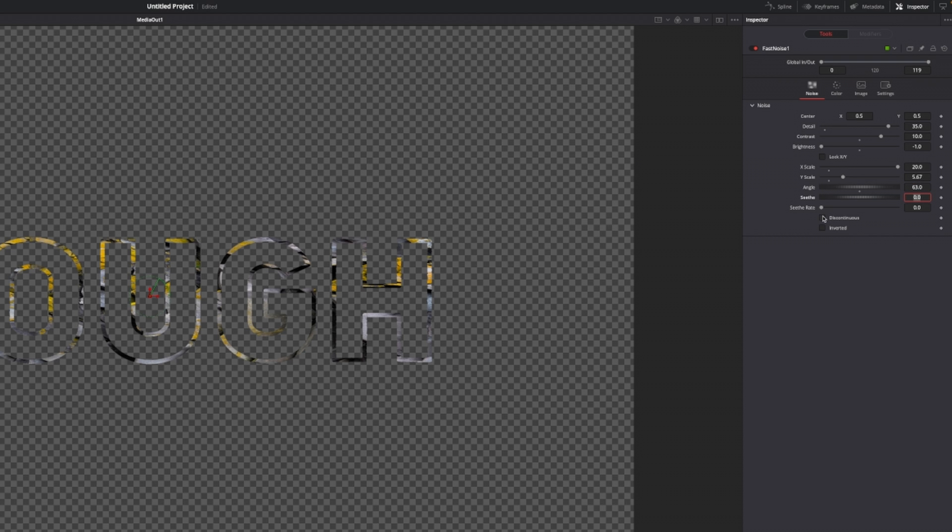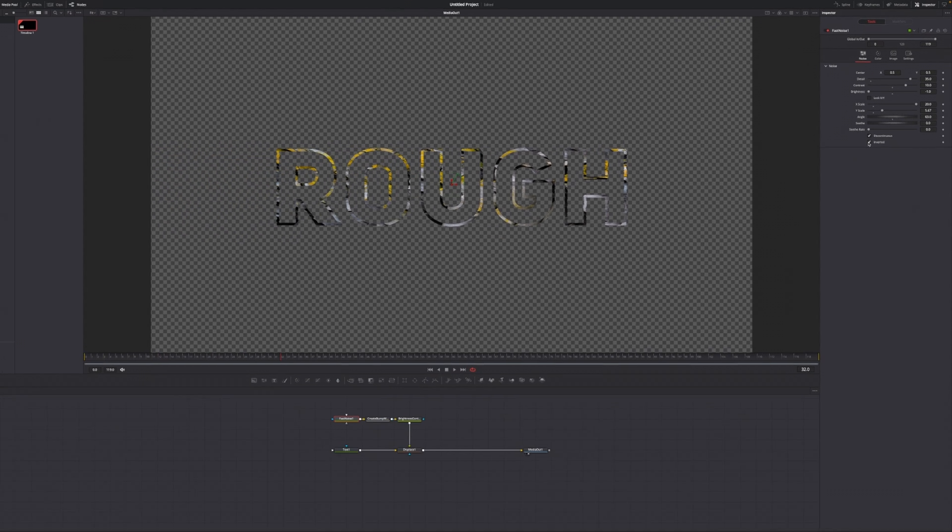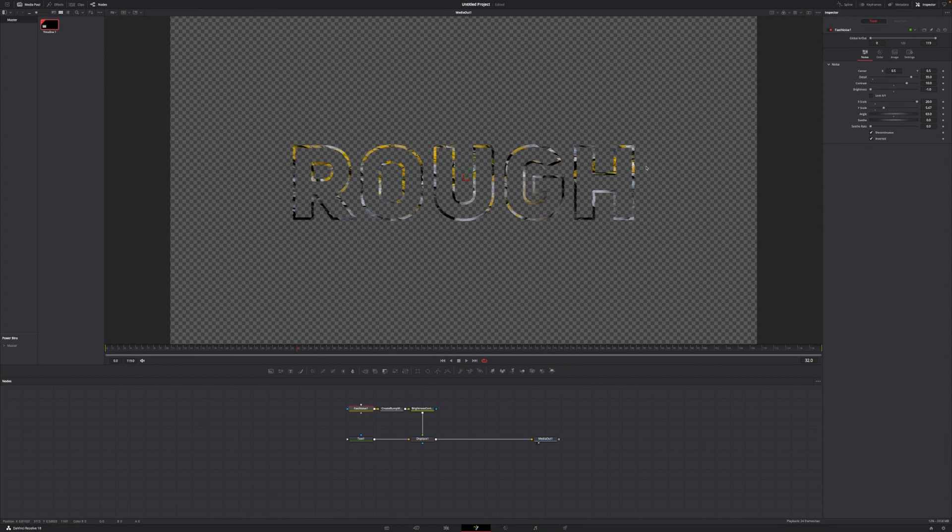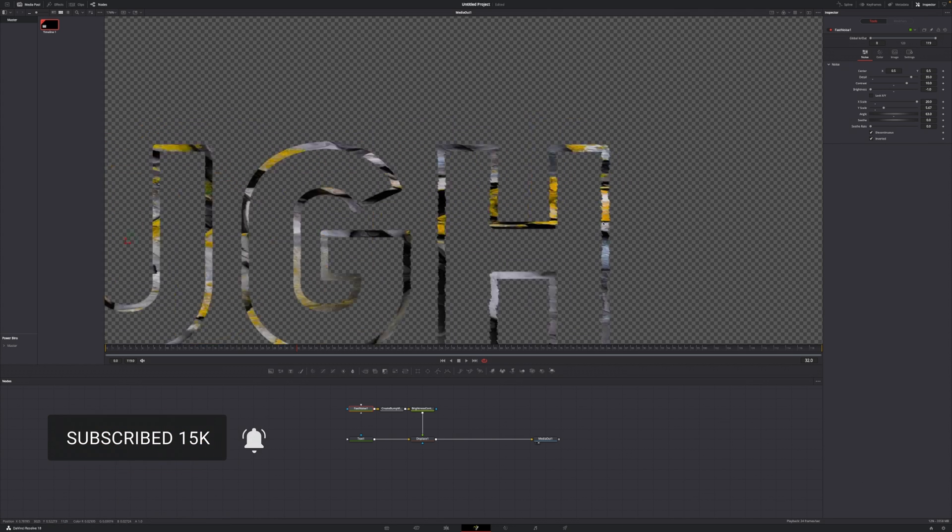Then I'm going to hit discontinuous and invert it. If I'm going to zoom in right now, you can see that we're already starting to create rough edges around here, and if that's what you're going for, that's totally enough for now.